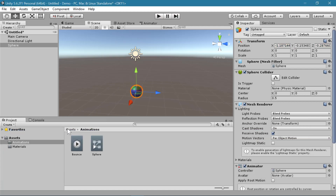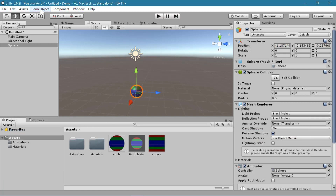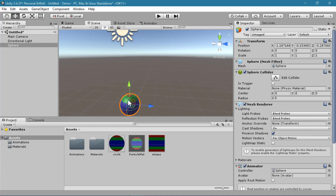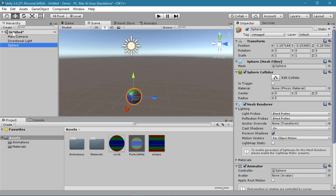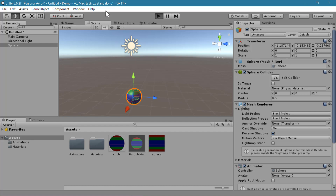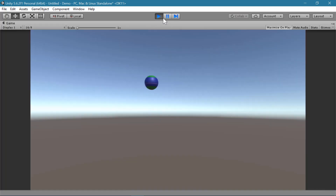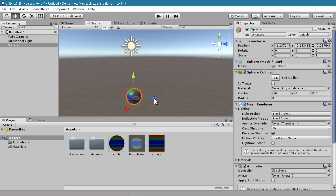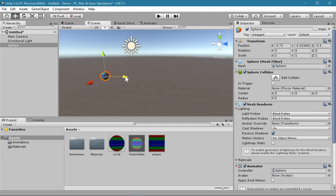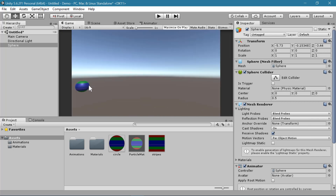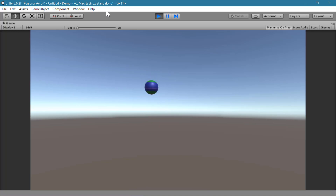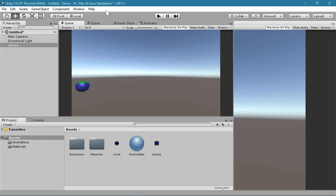Now let's make another object with a new animation. One thing to keep in mind: once you have animated the position of something, it will always go back to that position where you animated it. So if I hit play and view this animation, and then try to move this object somewhere else in my scene, as soon as I hit play it snaps back to the center where I animated it.